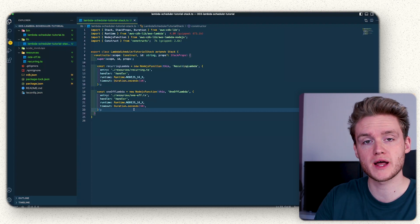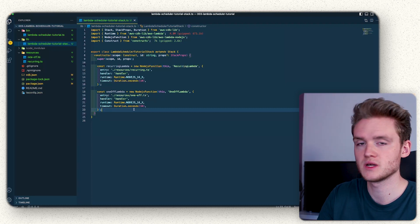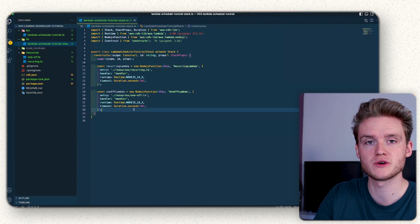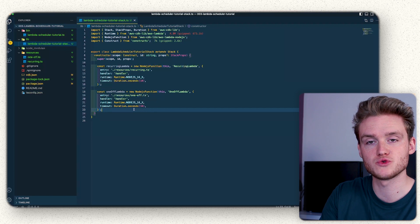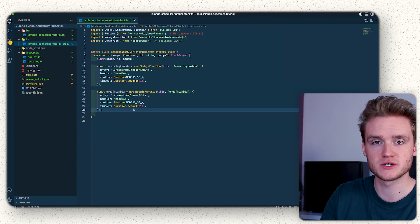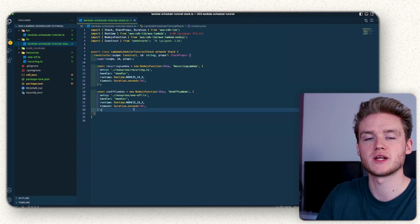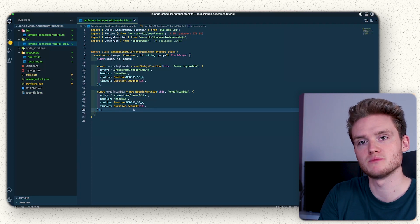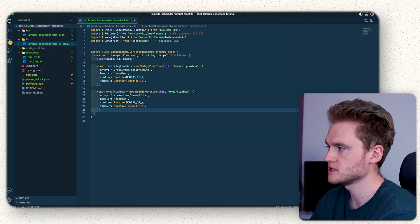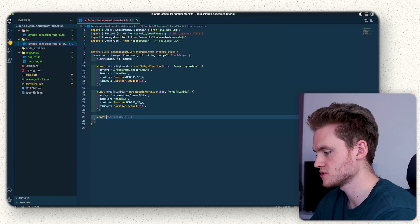With our two Lambda functions defined, we now need to define a new IAM role which will have a policy on it that allows it to invoke Lambda functions. The reason for this is when we define the EventBridge Scheduler later in the video, we have to pass an IAM role so it has the necessary permissions to trigger the Lambda functions when it invokes them.